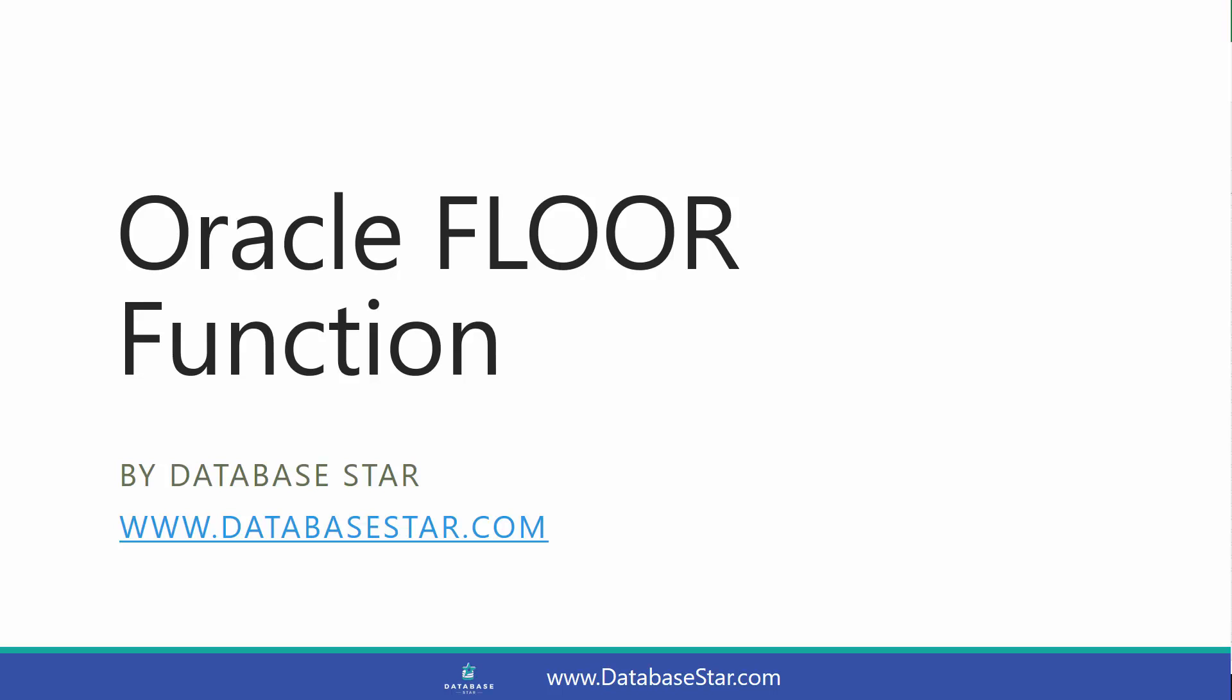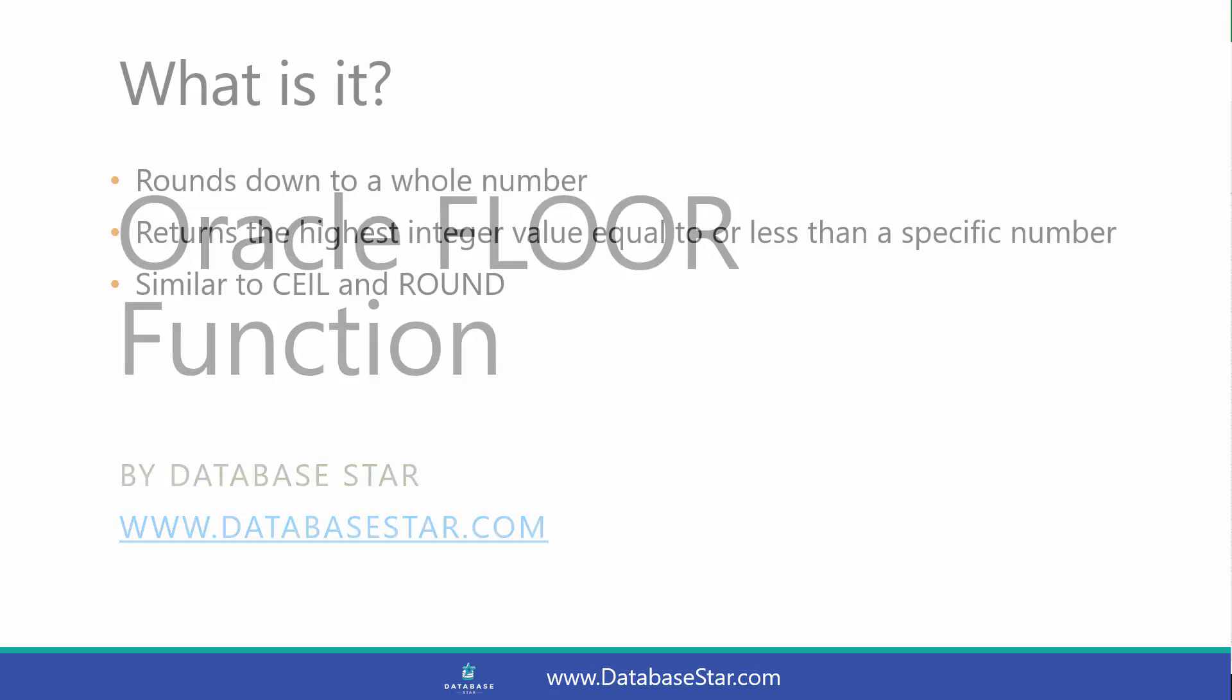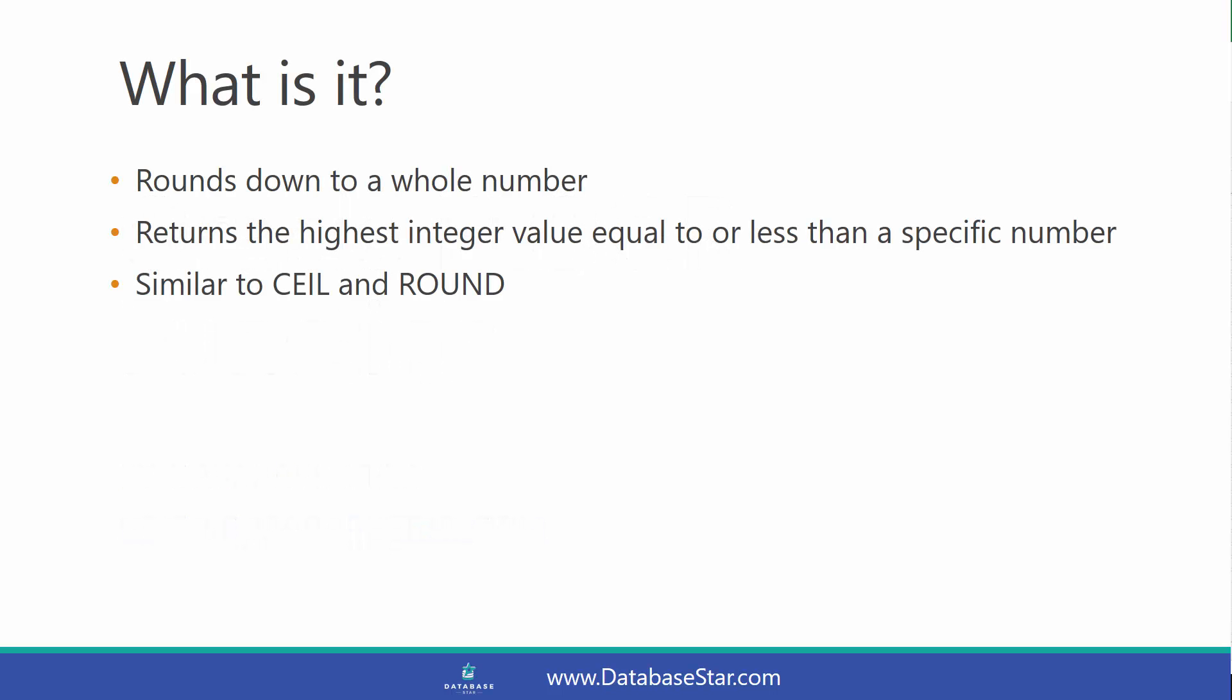The Oracle FLOOR function rounds down an input value to a whole number. This returns the highest integer value which is equal to or less than a specified number, and it returns a whole number. It's similar to the CEIL or CEILING function and the ROUND function.